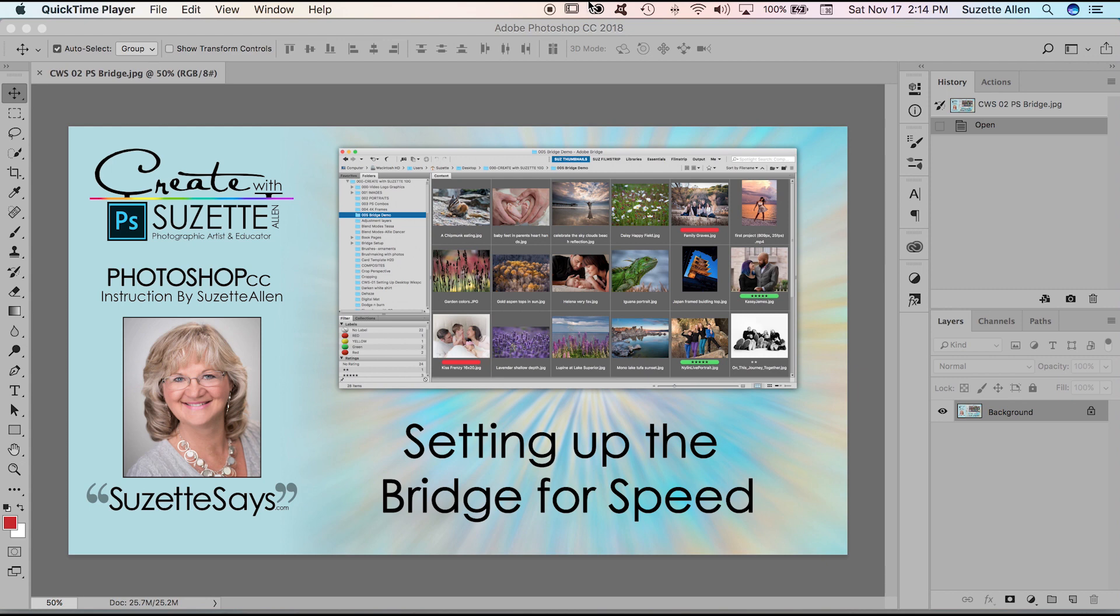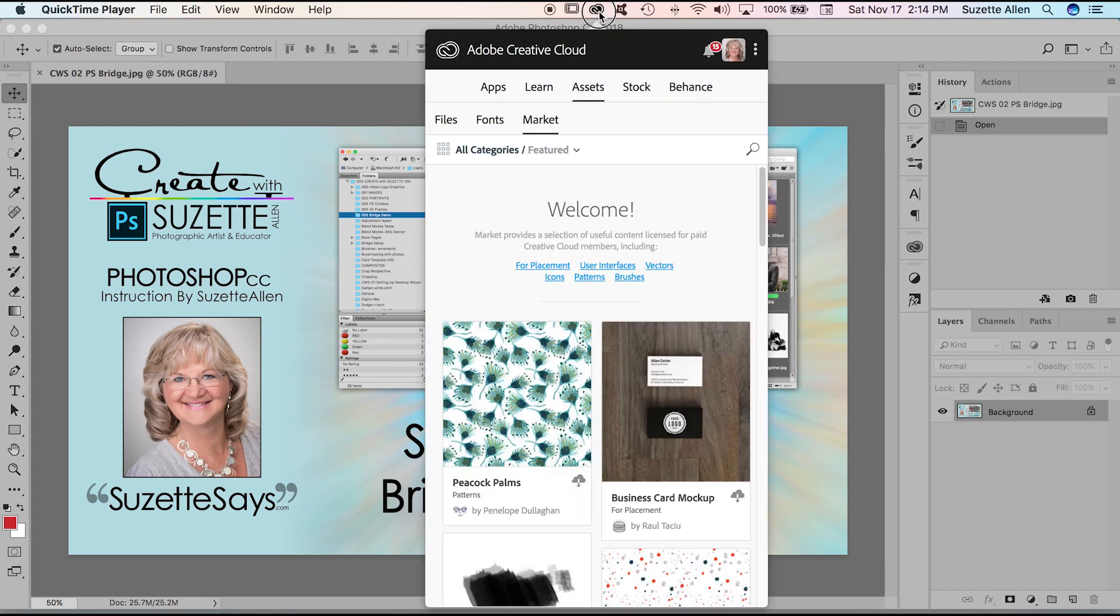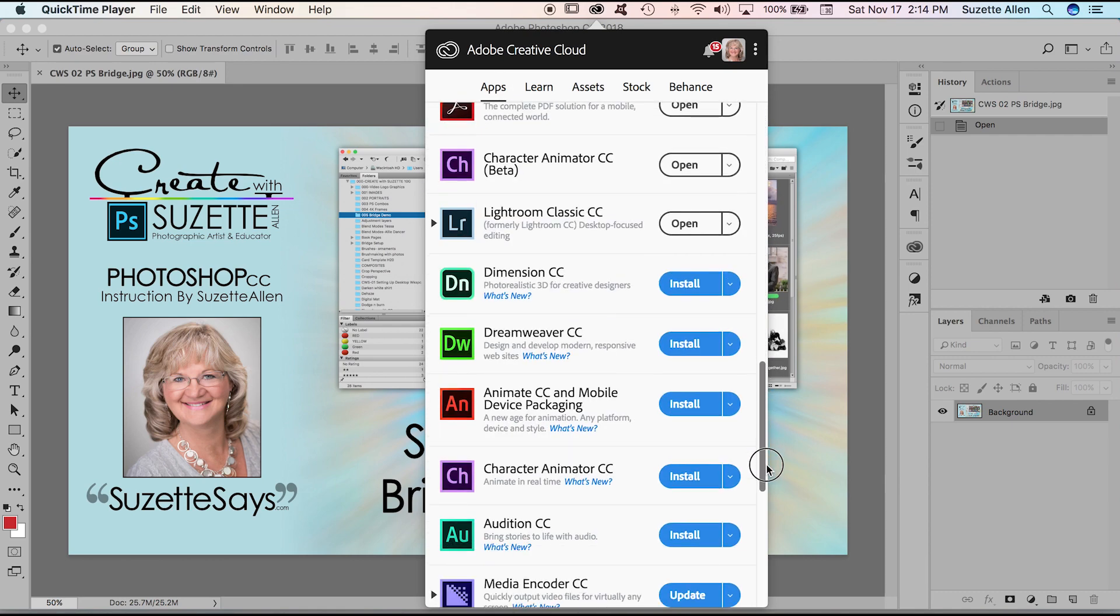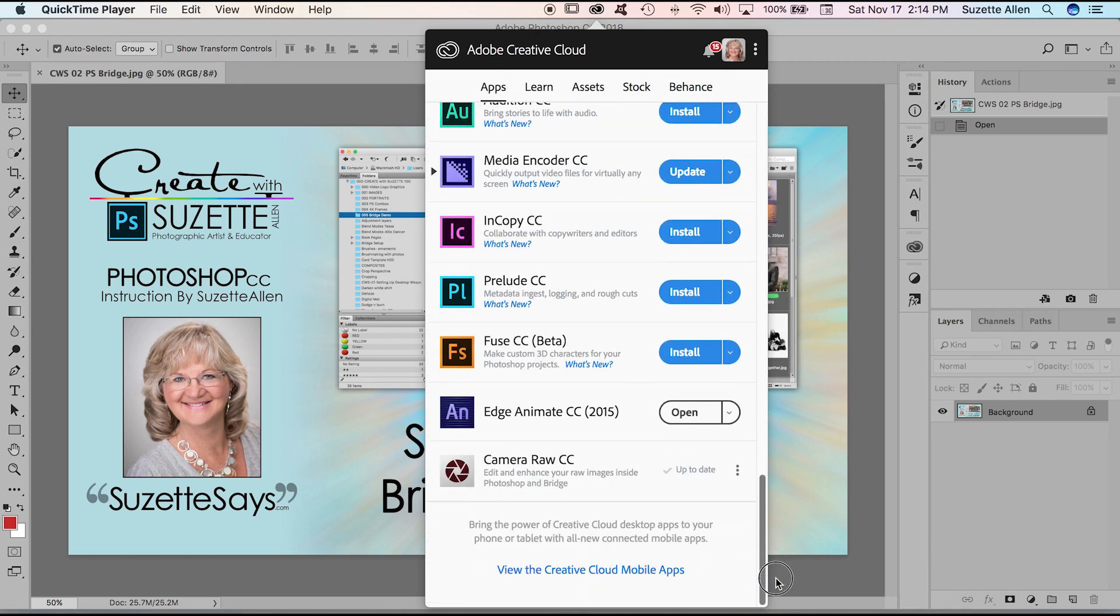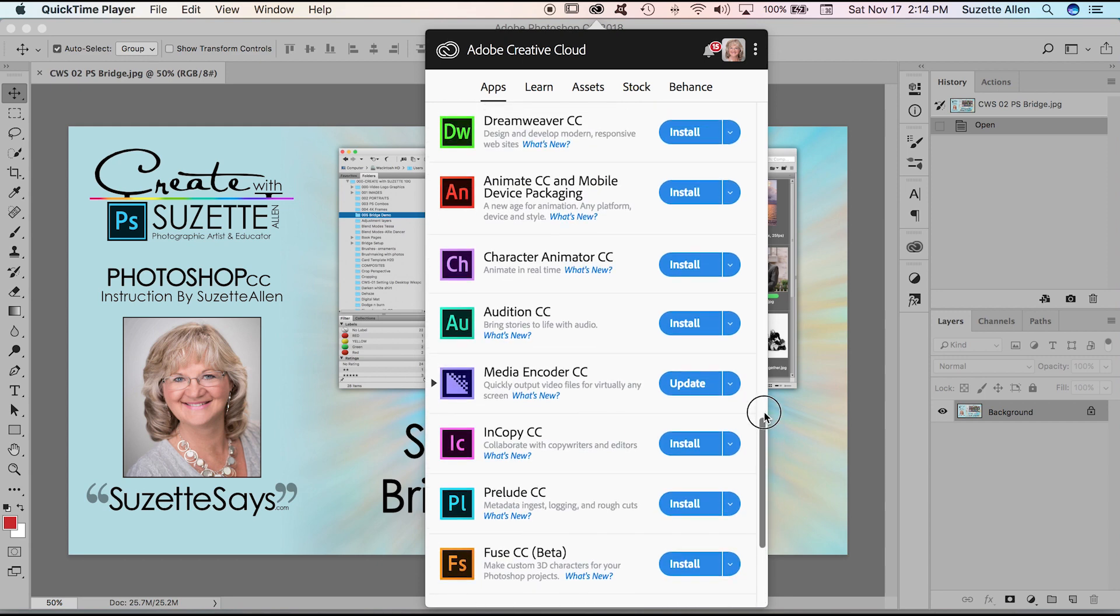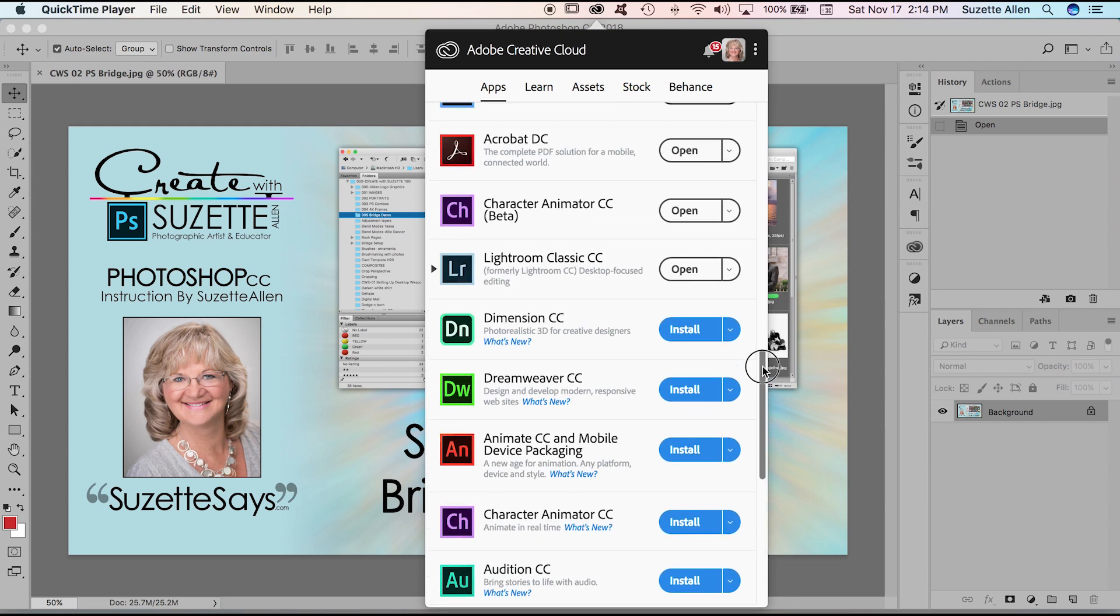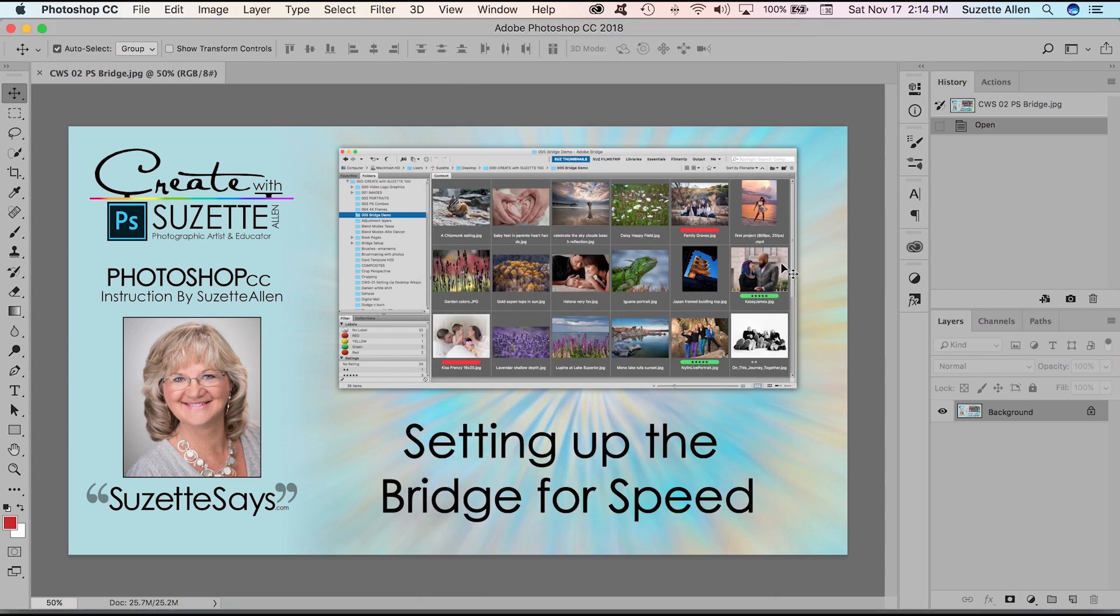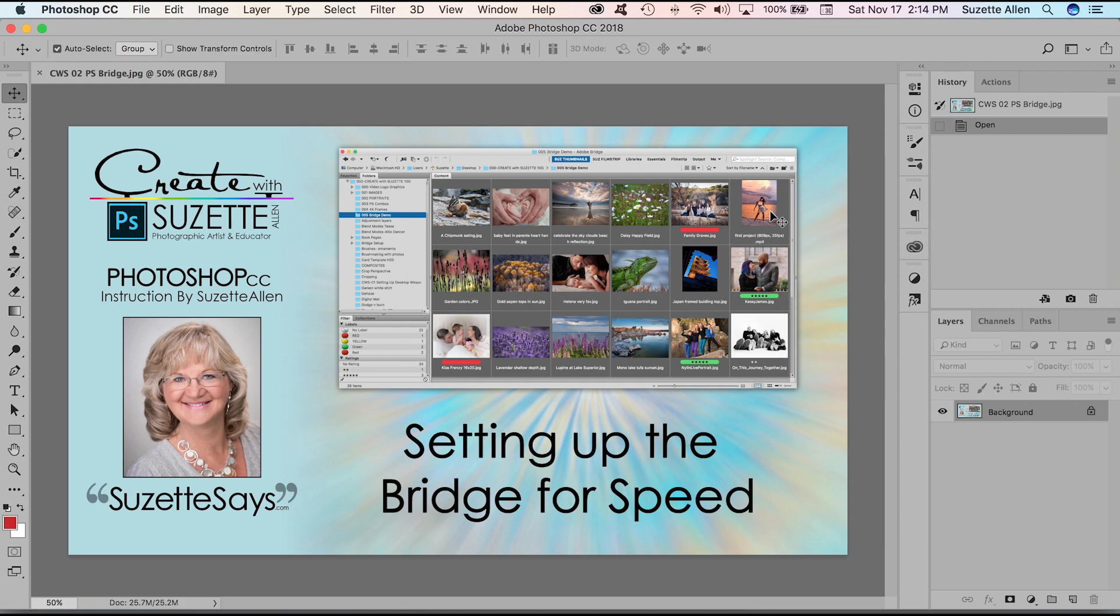So if you have the Creative Cloud open, you can go into your apps tab and then you can see all the different apps. You're just going to click on the Bridge wherever it is in the list and download that app so you have Bridge. Now Bridge is an awesome tool for navigating your images in a very visual way, but it's not set up for optimum speed. I'm going to show you how to do that. Let's get started.